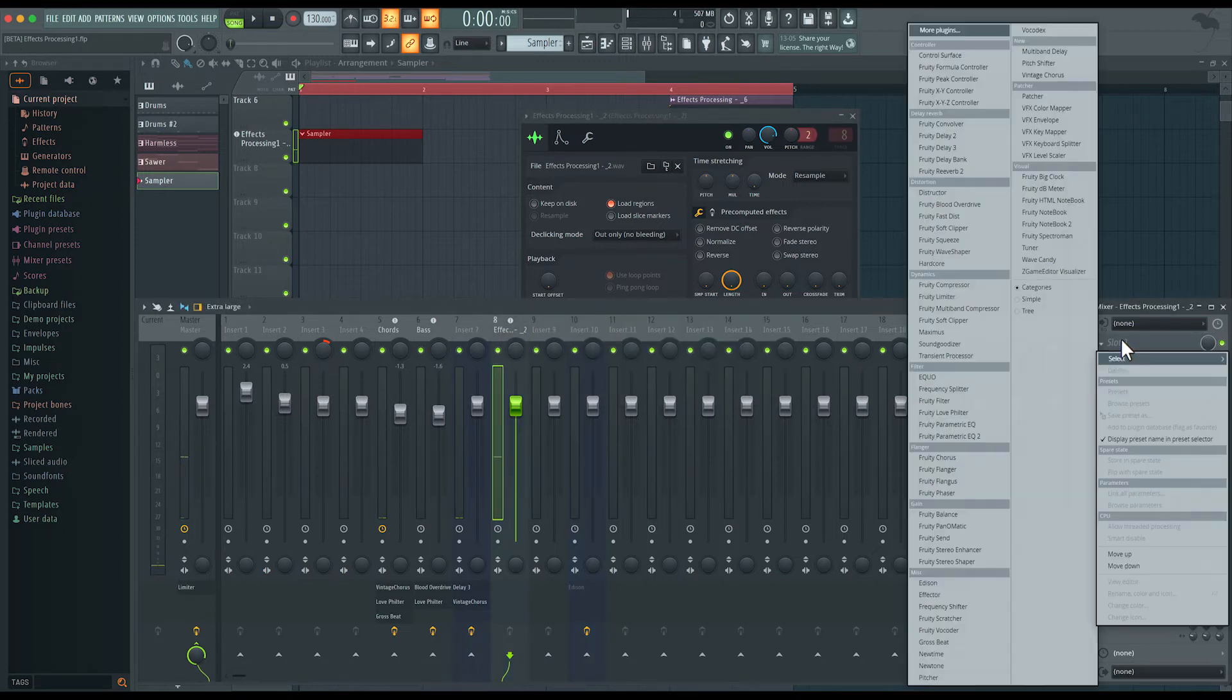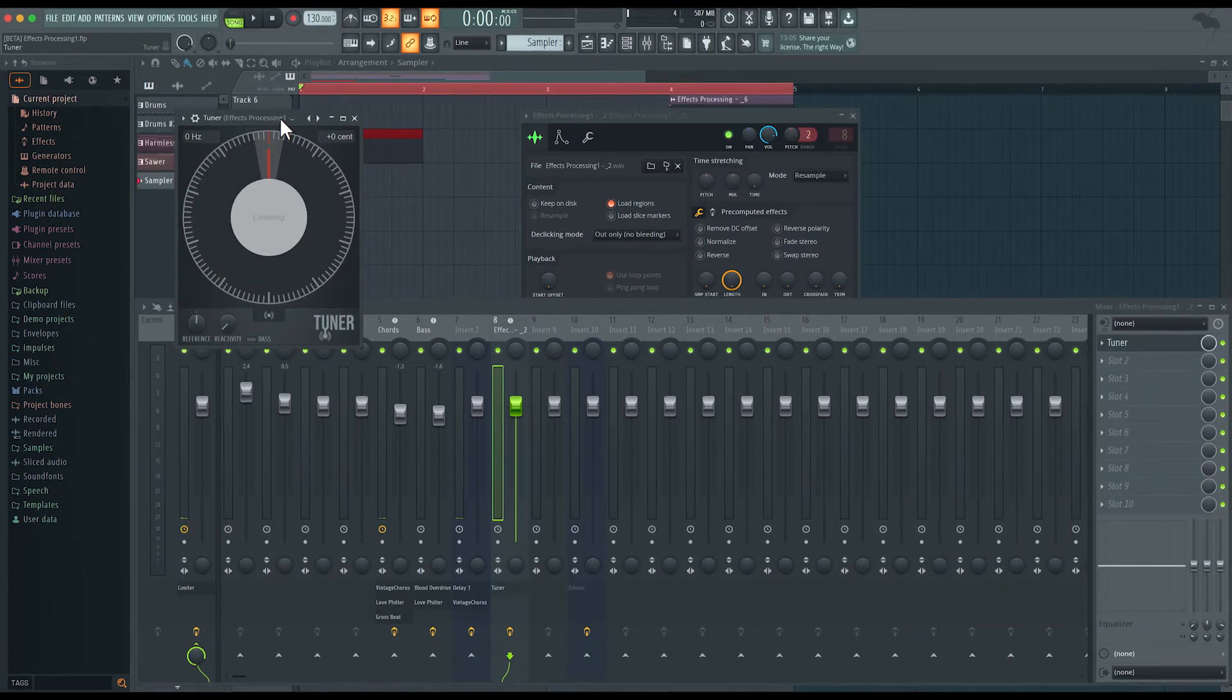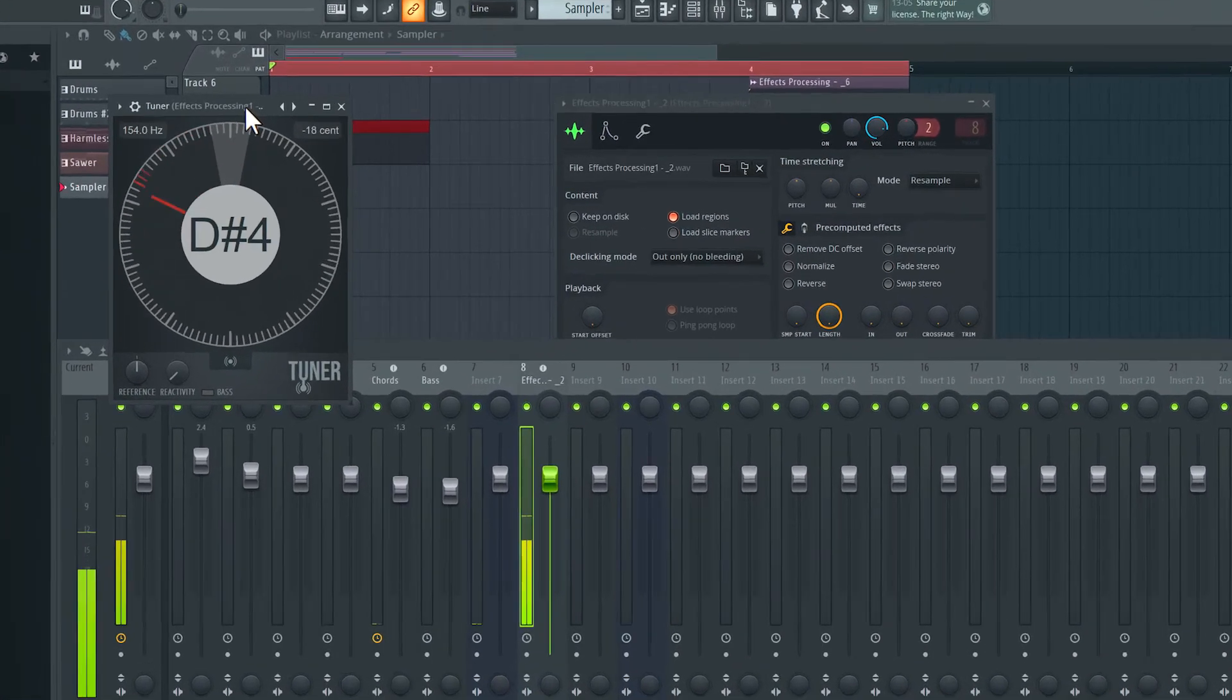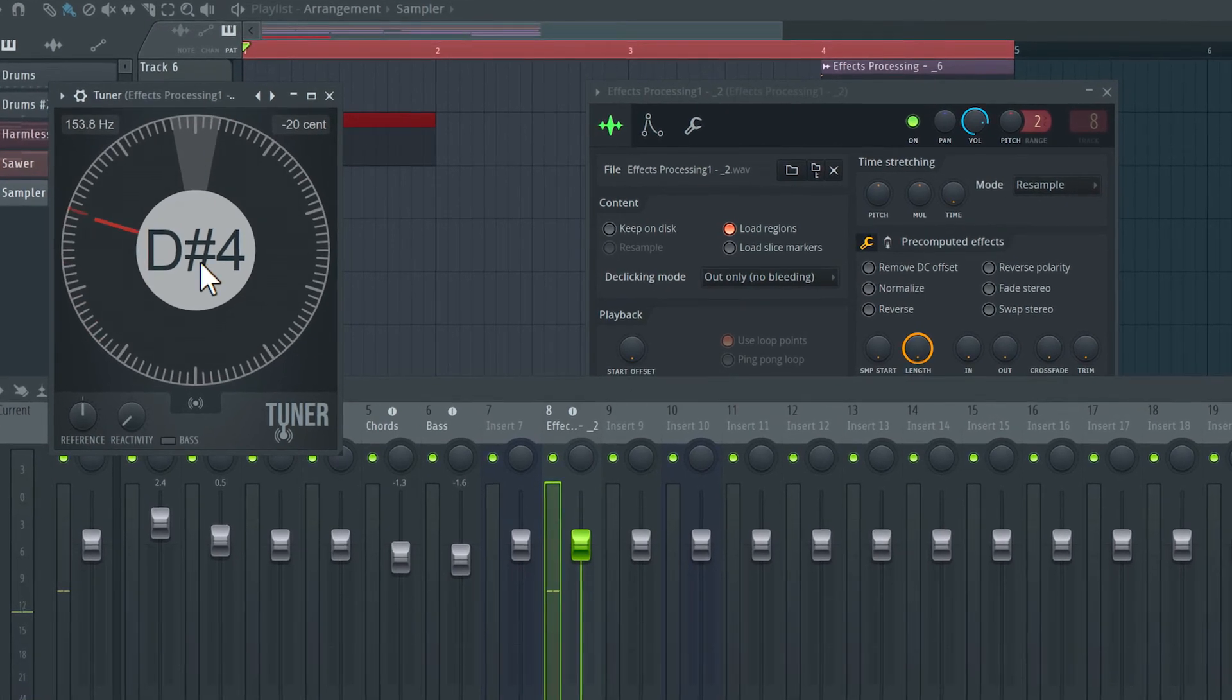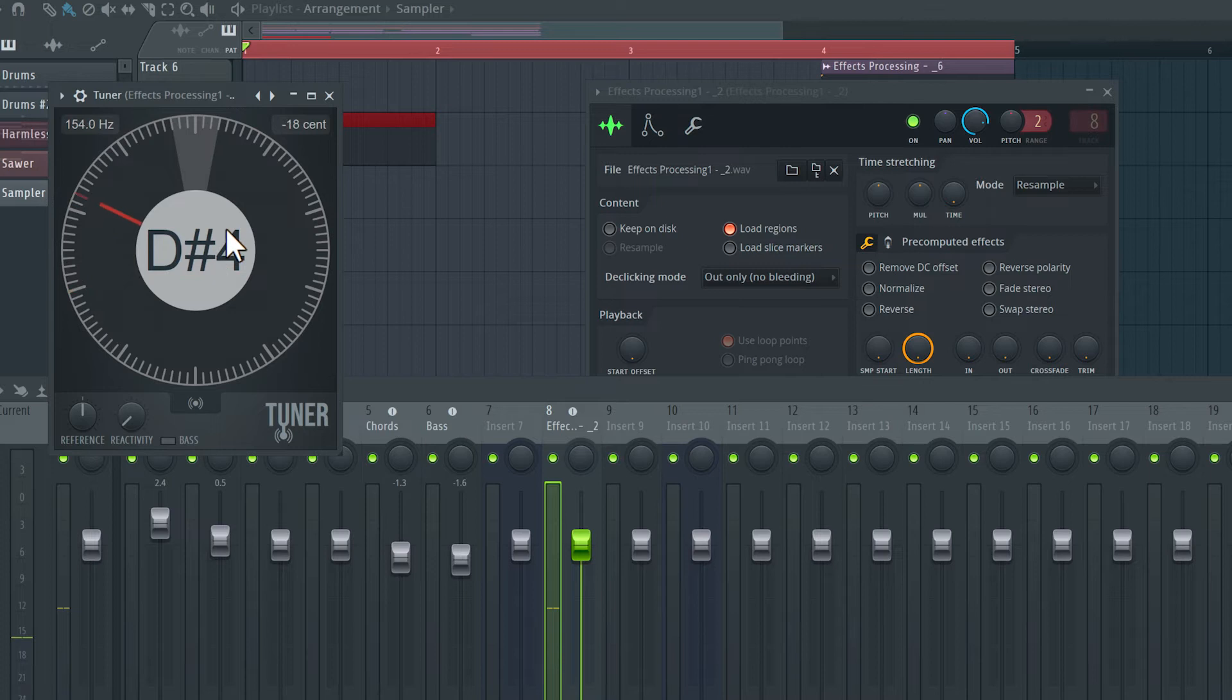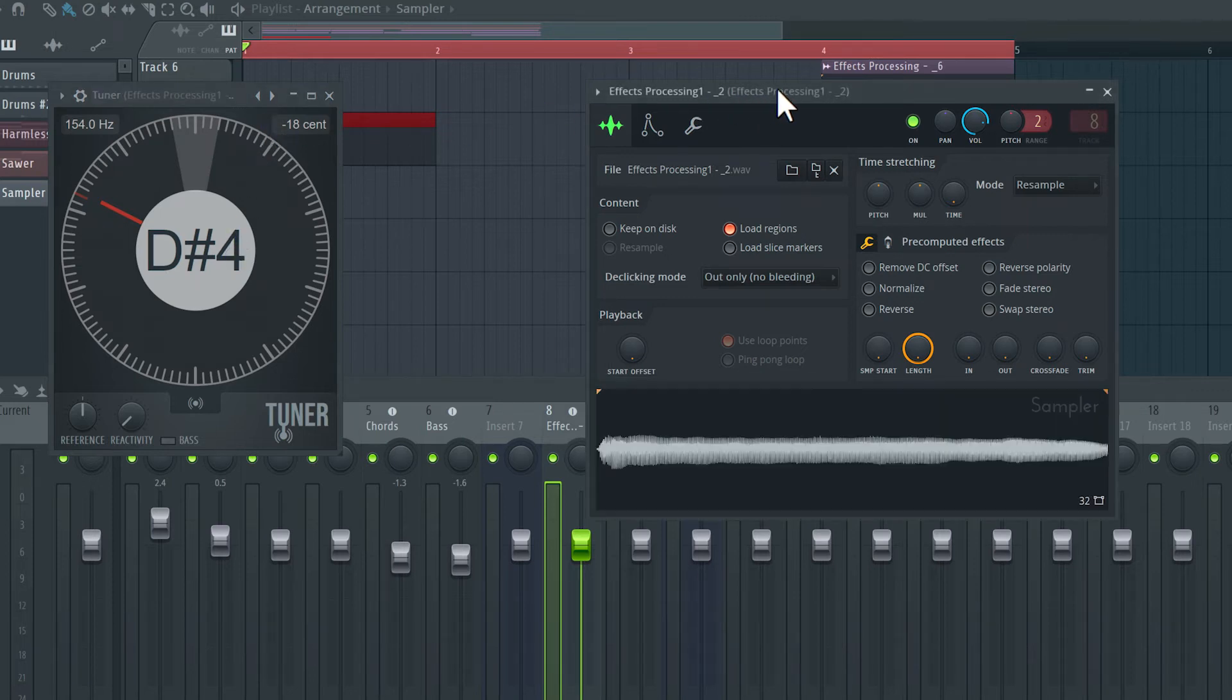On mixer insert number 8, on slot 1 here, I'm going to load in the tuner device. So again, I'm playing middle C on the sampler, and the tuner is telling us we're somewhere on D-sharp. And that makes sense because Edison said the same thing. So essentially, we need to transpose this sample down three semitones, so it will play the correct note.